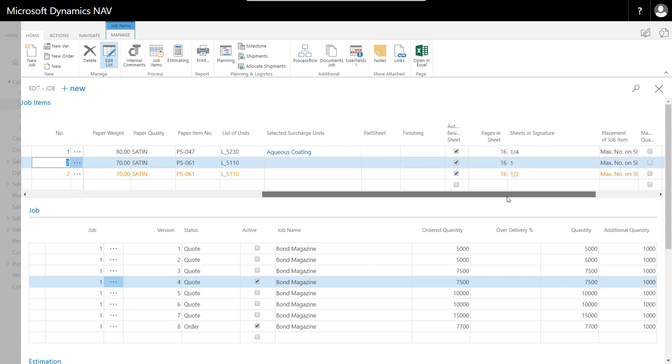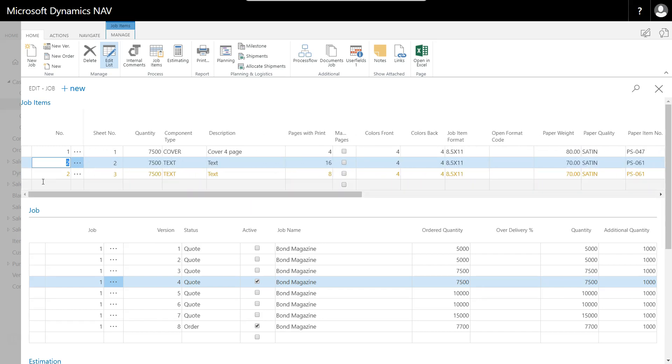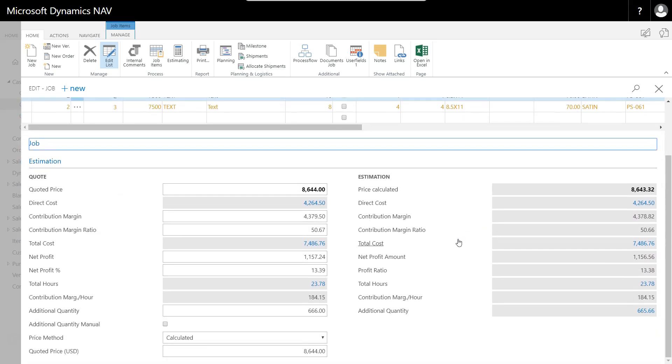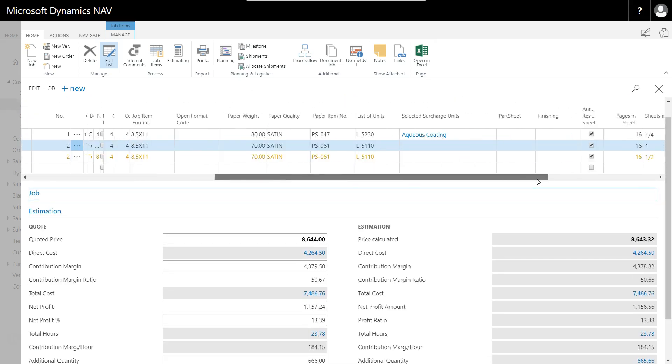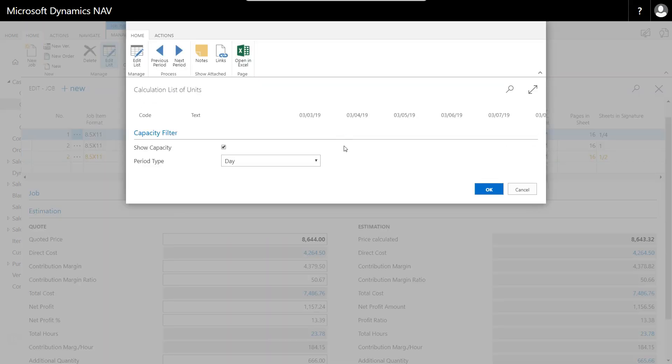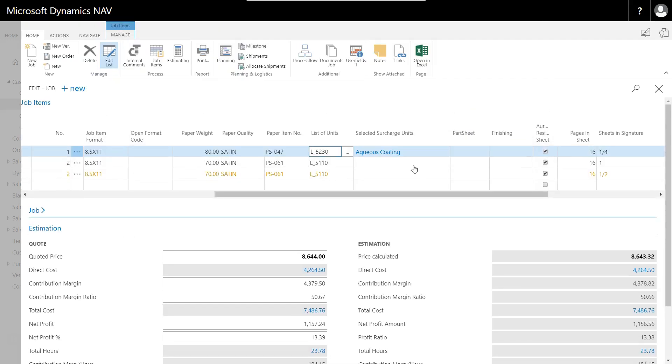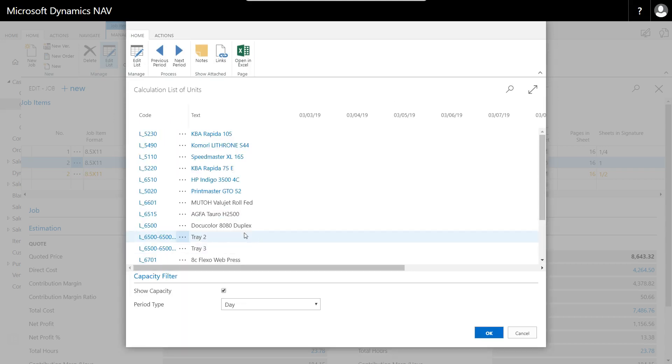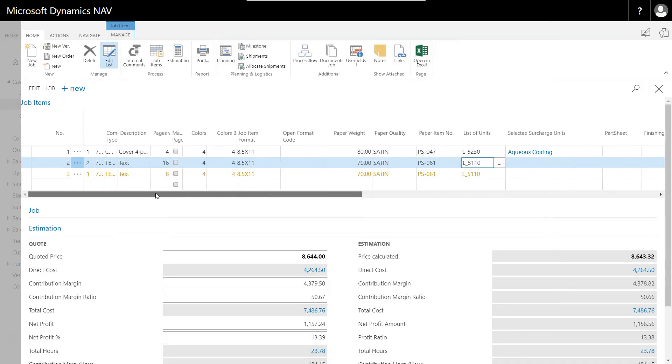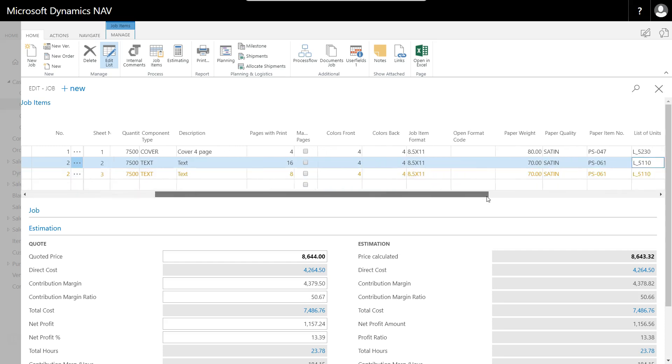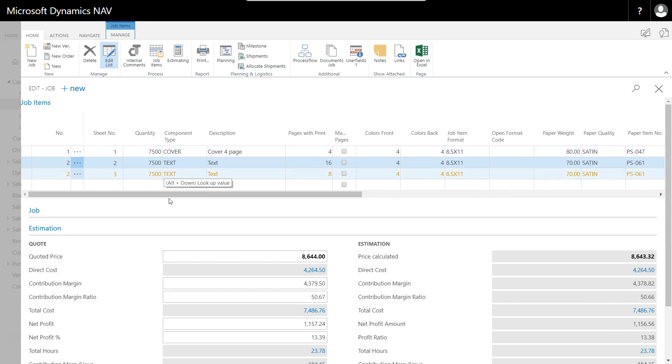The next thing I can look at is what my estimate is calculated based on the production of those three sheets. By the way, I'm producing the cover on a KVA Rapida and the others on the 5110, which is my Heidelberg Speedmaster. I can tell whether this will be a work-and-turn or if it's got a perfector in it depending on different settings and configurations.